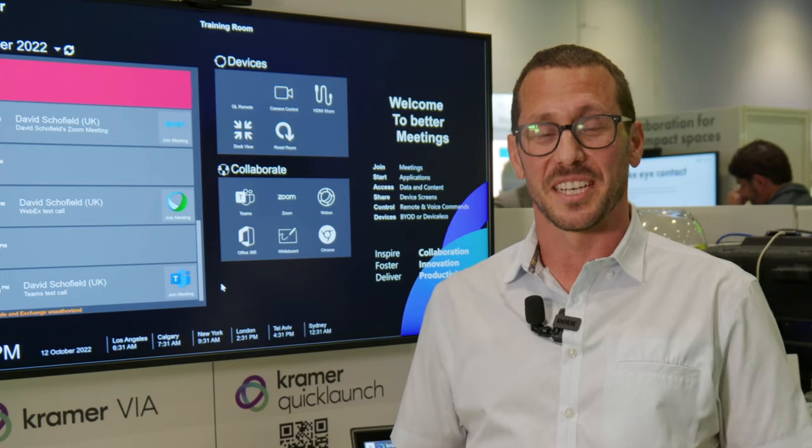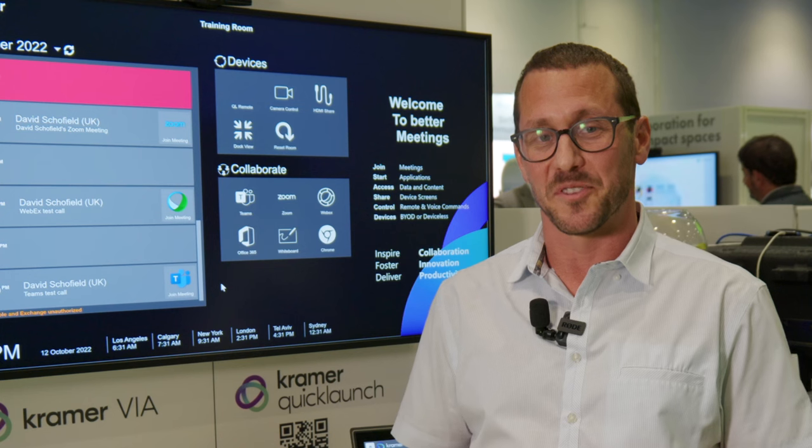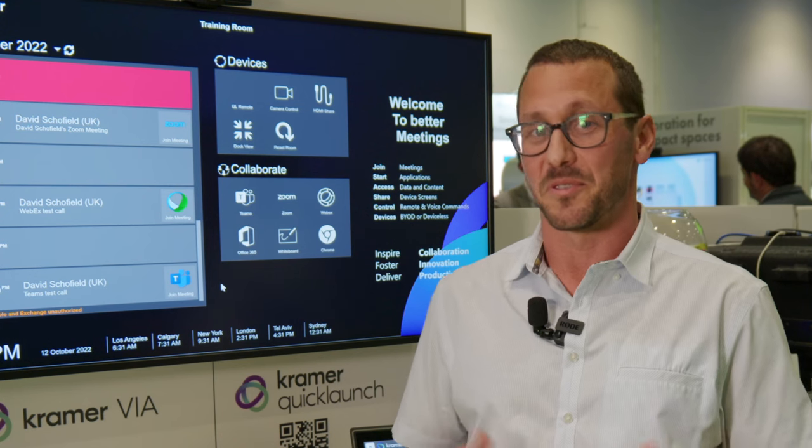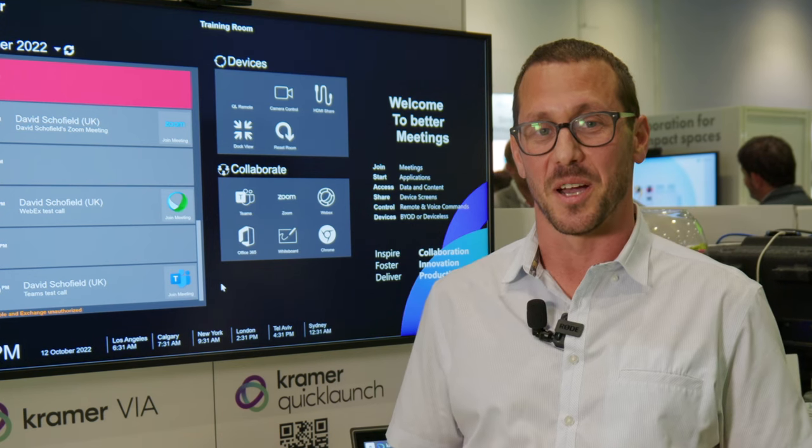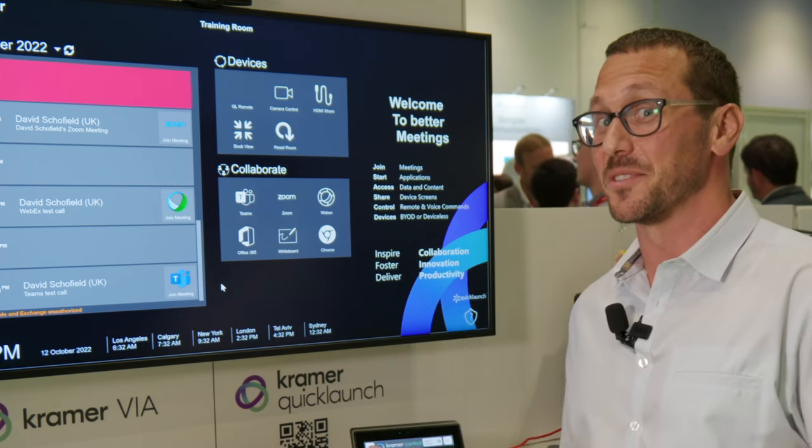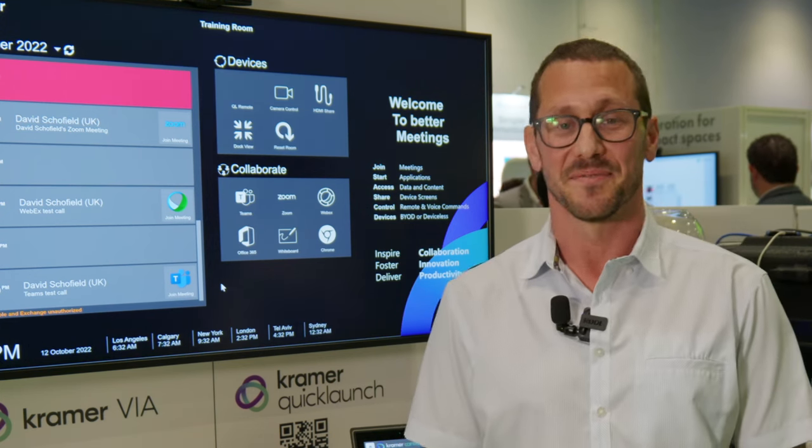Thanks for watching. If you want any more information, go to kramerav.com and check out our new solutions. Thank you.